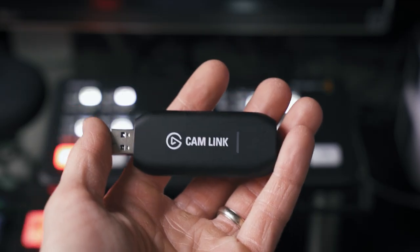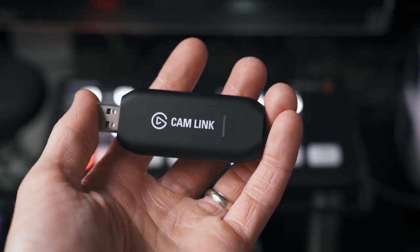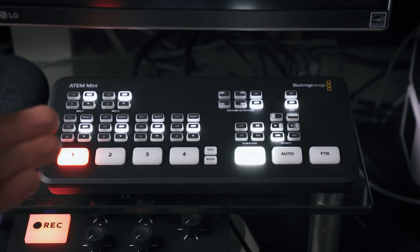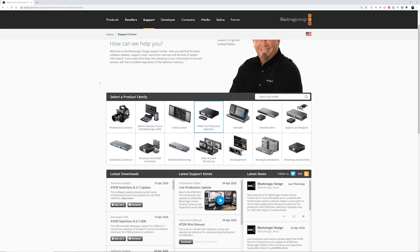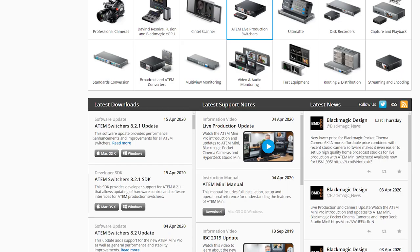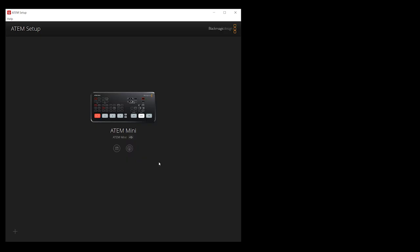First off, let's talk about capture cards. If you got the Camlink 4K capture card, you won't need any software — just plug it in and the drivers install automatically. But if you got the Blackmagic ATEM Mini switcher board, there is some software to download from the Blackmagic website. It comes with ATEM Setup and ATEM Software Control, which you can open independently or access ATEM Software Control via an icon within ATEM Setup.